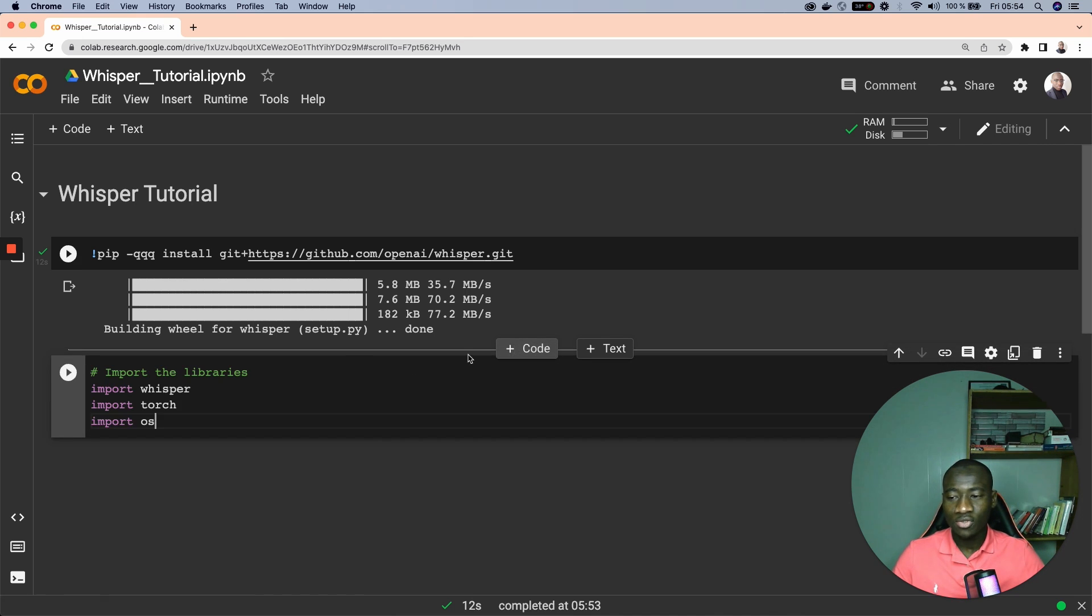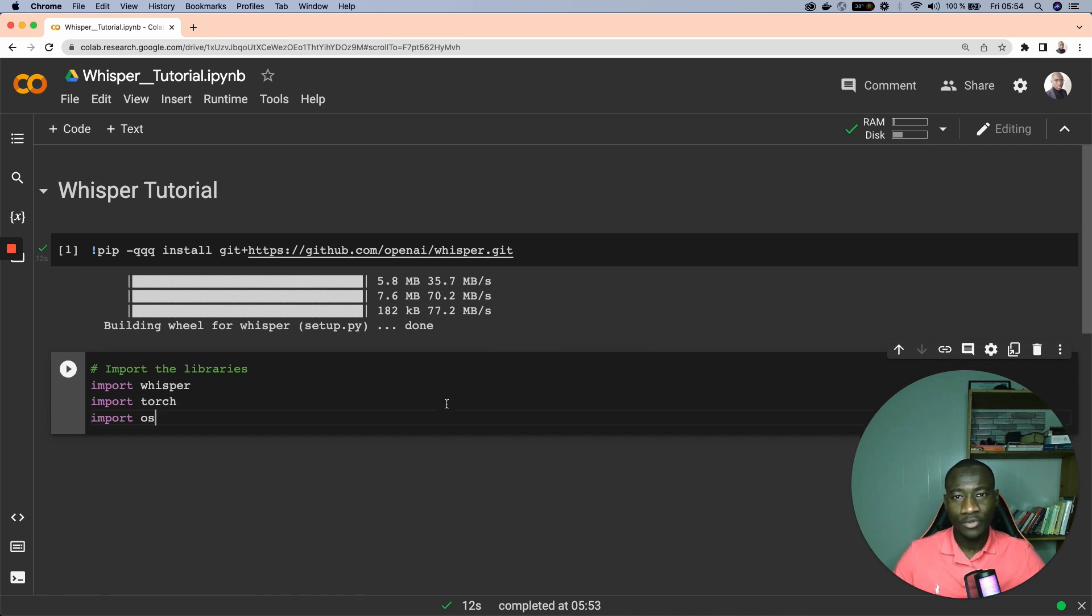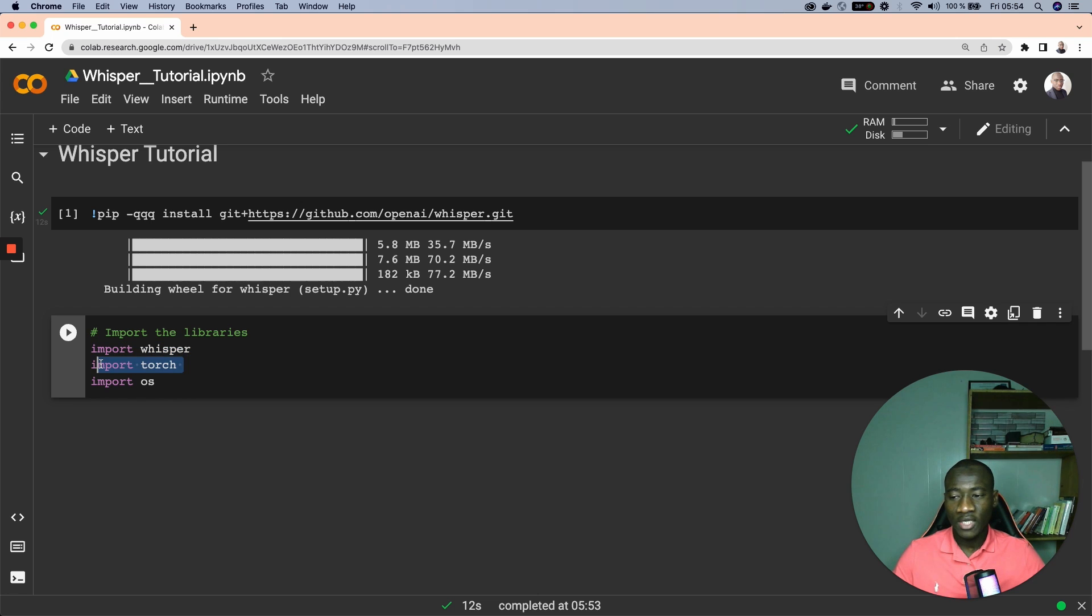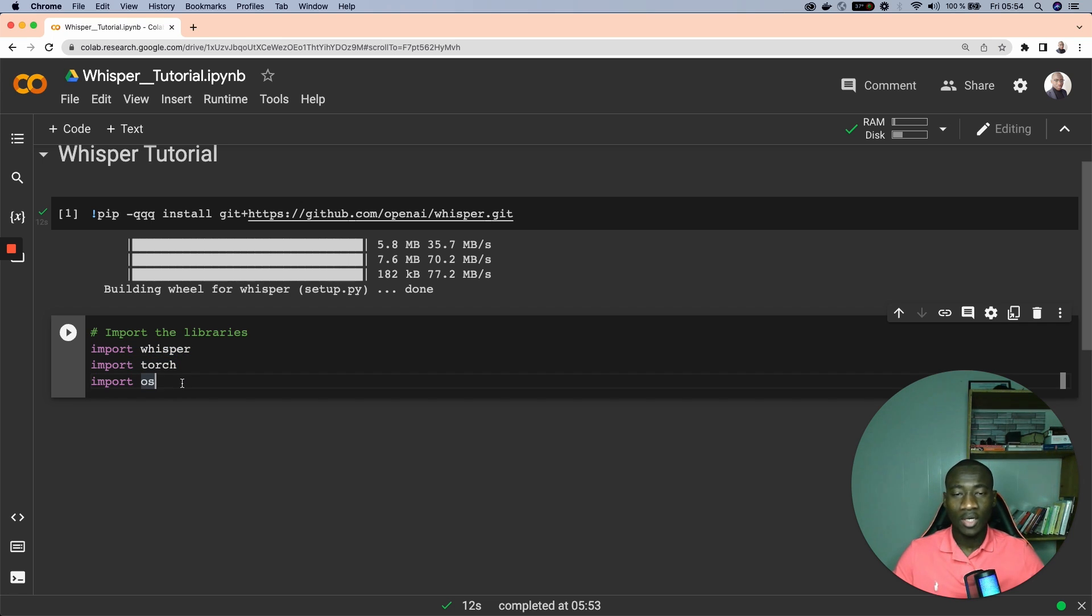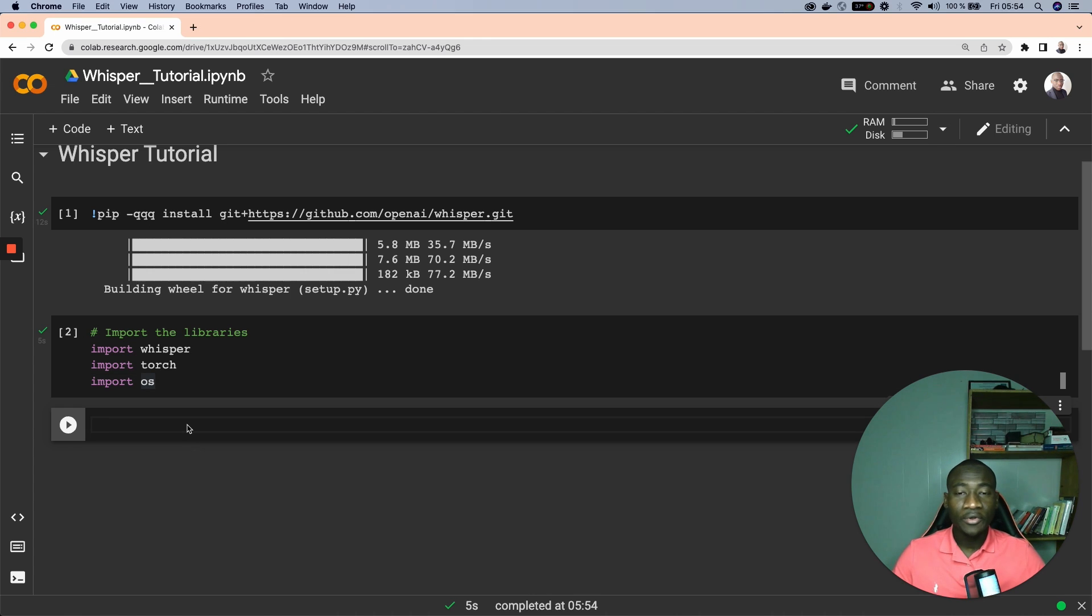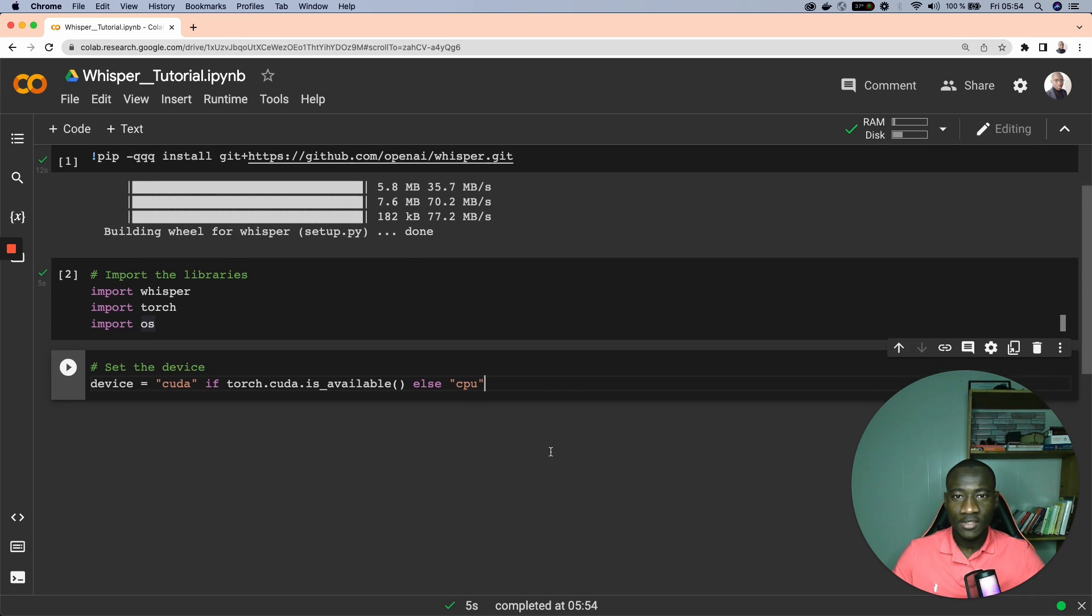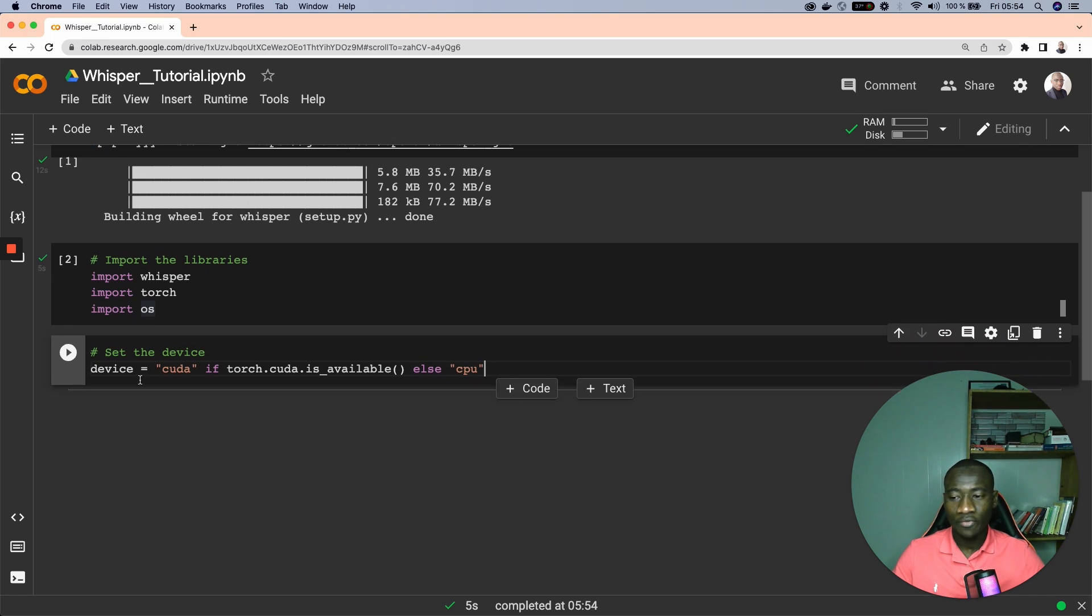After installation of Whisper, the next step is to import a couple of modules. The first one is the whisper module that we'll use, the second one is storage, and the third one is operating system module.